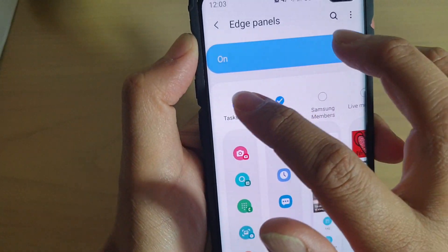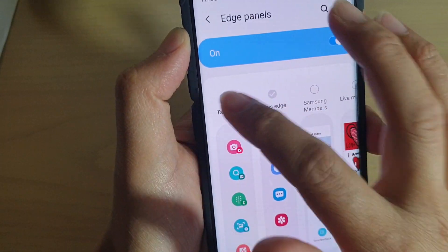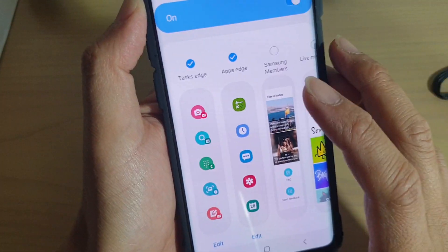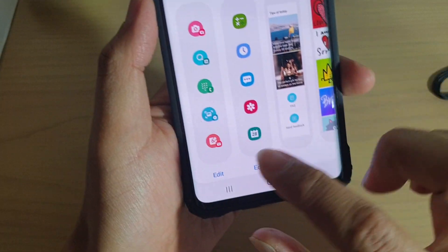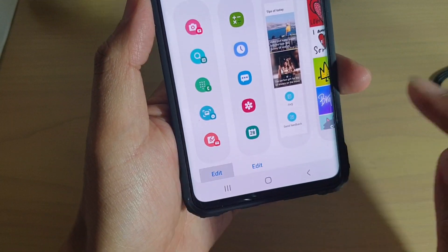Make sure Task Edge is selected. At the bottom, tap on the edit button.